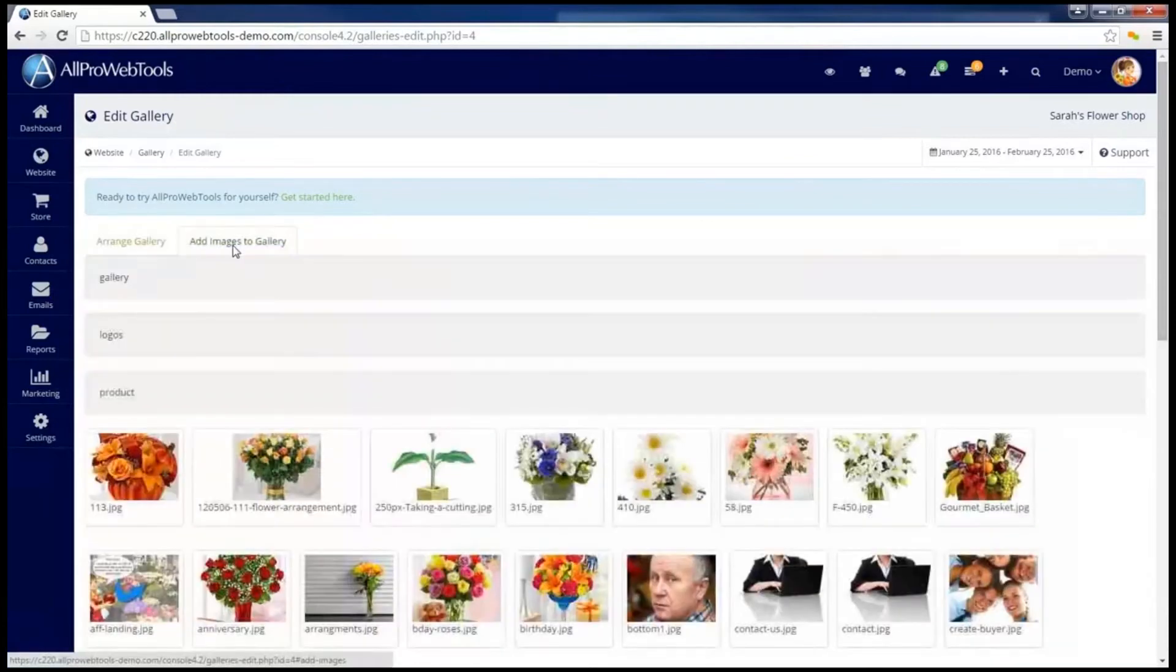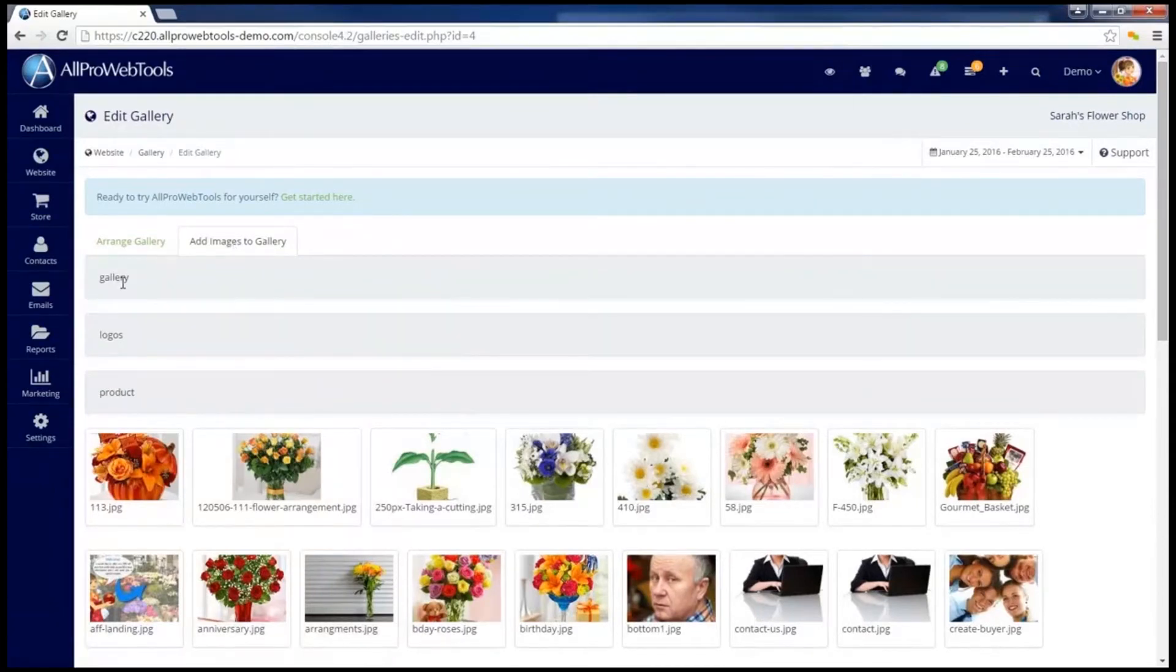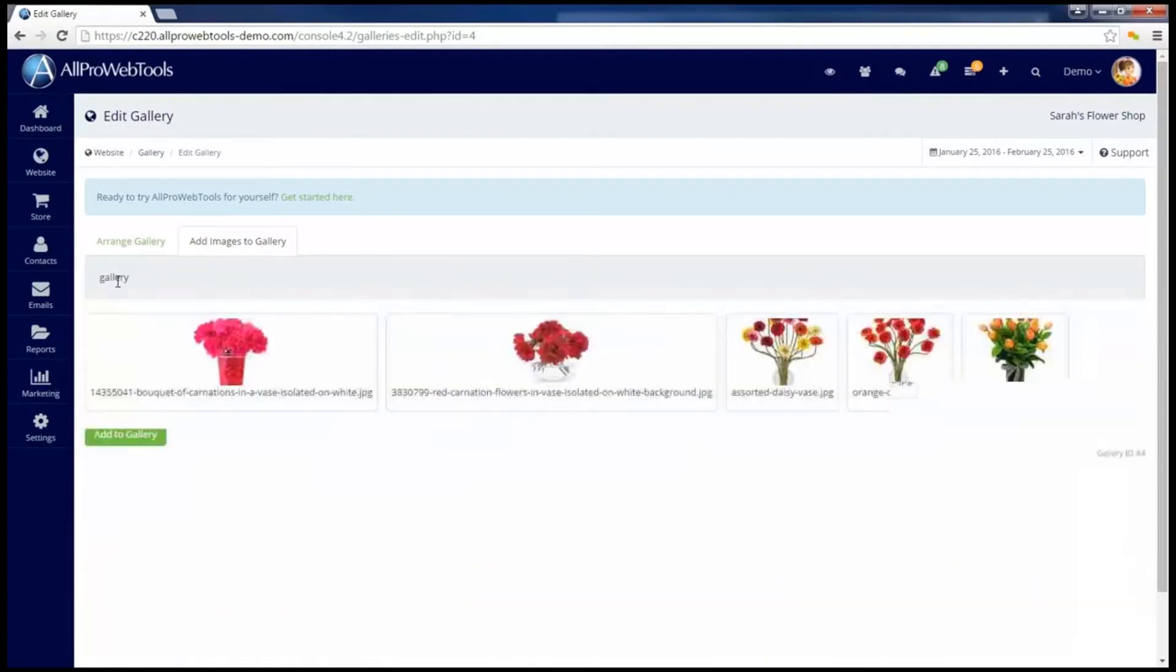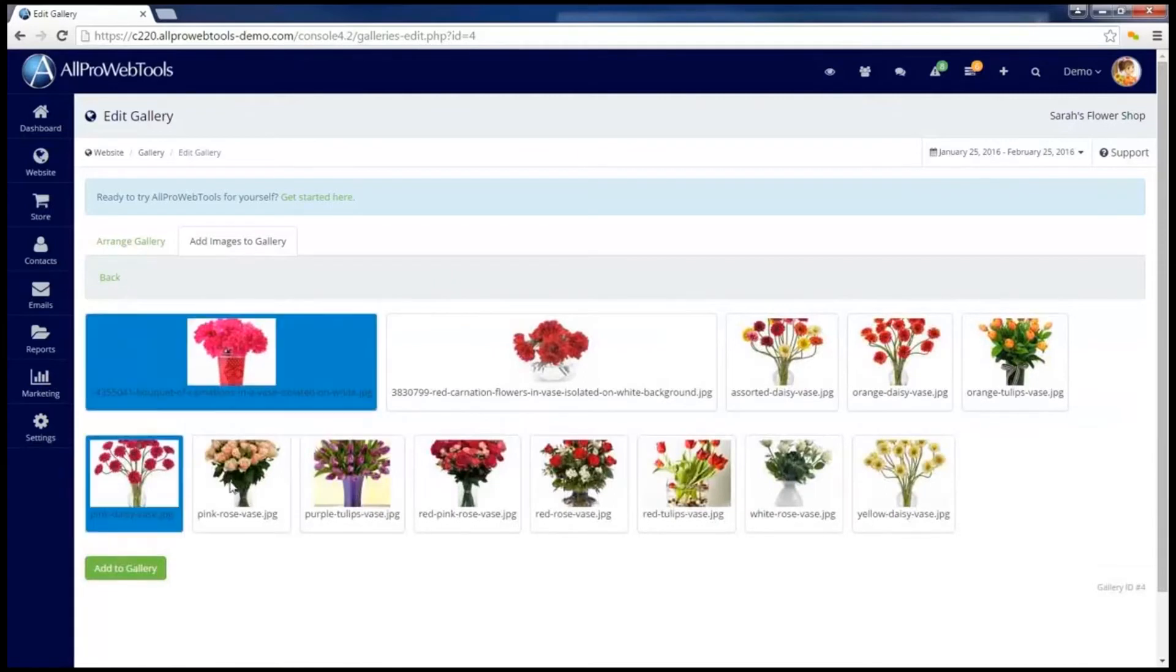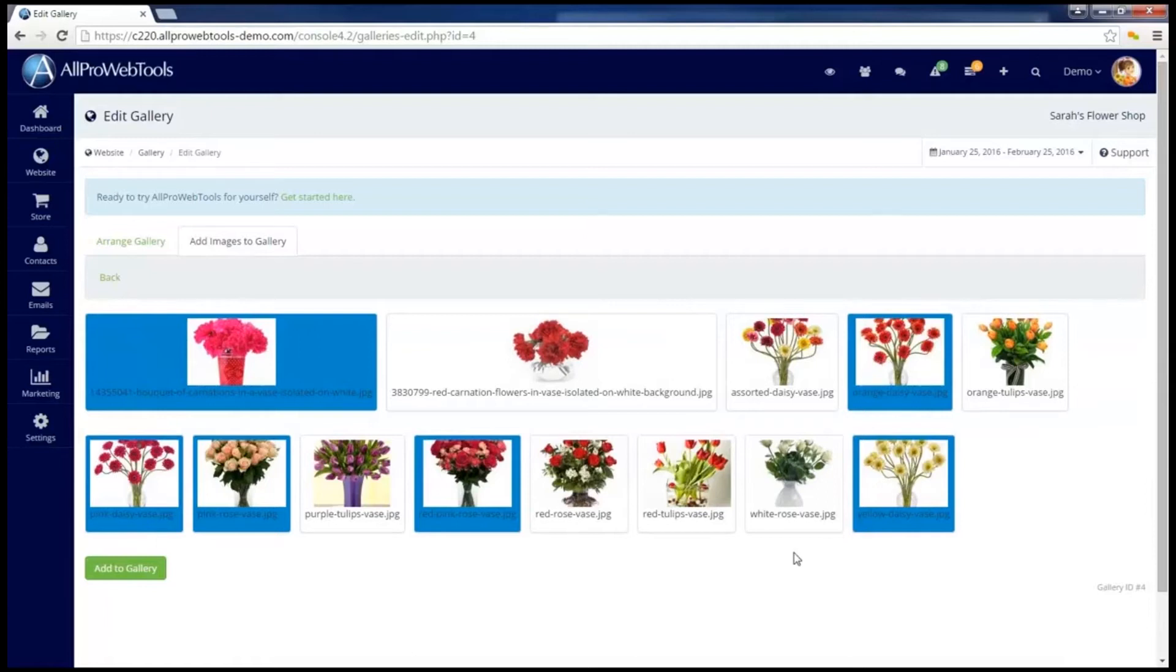Under the Add Images to Gallery tab, we can browse through all the pictures that are uploaded in the Manage Images and Files. For instance, I can go into the Gallery folder that I have created and select pictures that I want to put into this gallery. Notice I can select multiple pictures at once, and then click Add to Gallery.